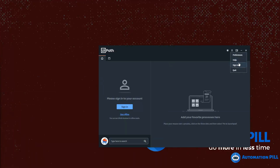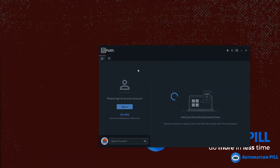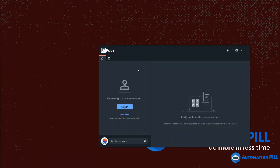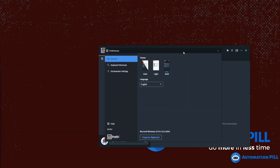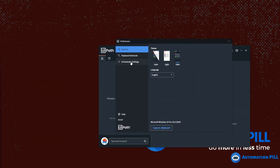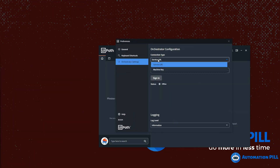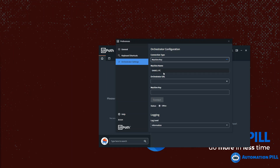If I go to preferences and drag over to the other screen — going here to Orchestrator Settings — I have two dropdowns. The first is Service URL, which uses the modern approach via the browser. The second is machine key, which is the method you already know, and I'll discuss that later in the video.